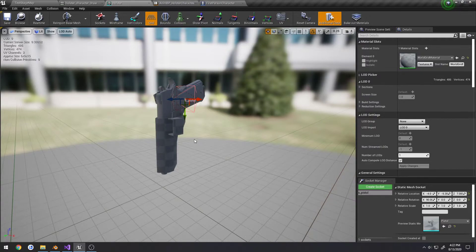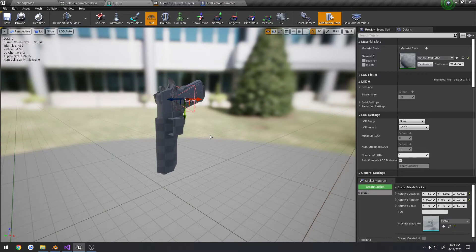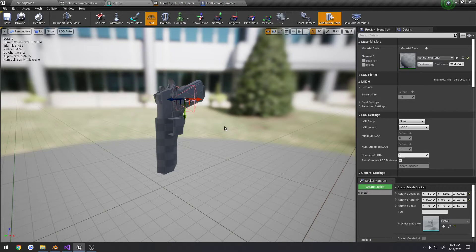Again, this is just for a tutorial and I would probably end up actually setting some sort of bone on the holster for it to attach to instead, so that would be a one-to-one match.